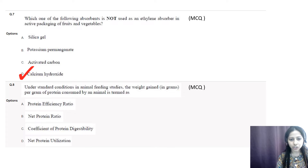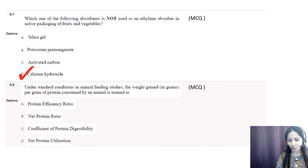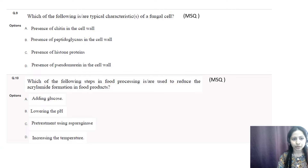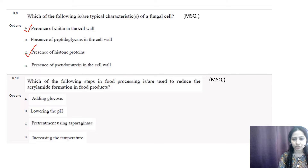Question number eight: under standard conditions in animal feeding studies, the weight gained in grams per gram of protein consumed by the animal is termed as — options are protein efficiency ratio, net protein ratio, coefficient of protein digestibility, and net protein utilization. The correct option is A, protein efficiency ratio. Question number nine: which one of the following is a typical characteristic of a fungal cell? Options are presence of chitin in their cell wall, presence of peptidoglycan in their cell wall, presence of histone proteins, and presence of pseudomurein in their cell wall. The correct options are A (chitin in cell wall) and C (histone proteins). Peptidoglycan and pseudomurein are present in bacterial cells.